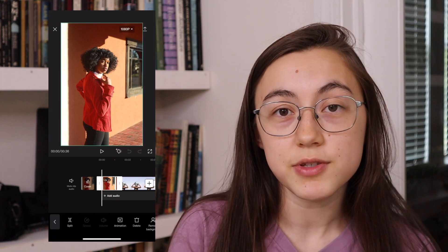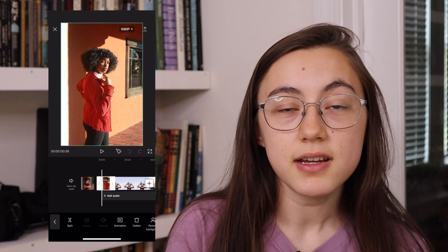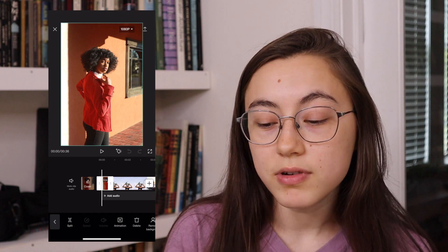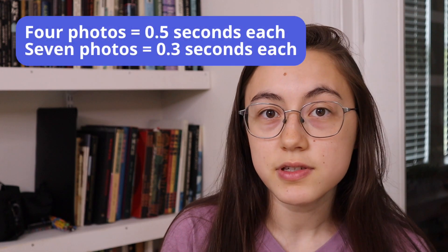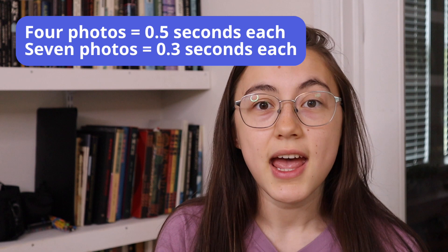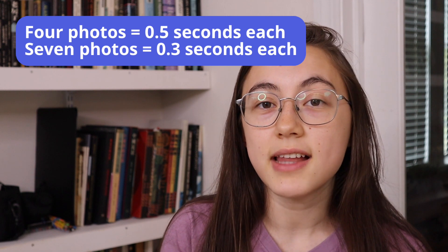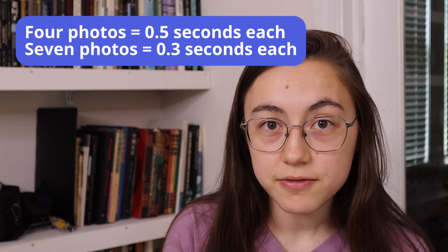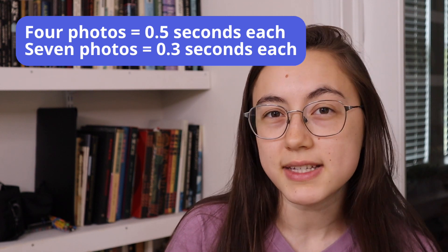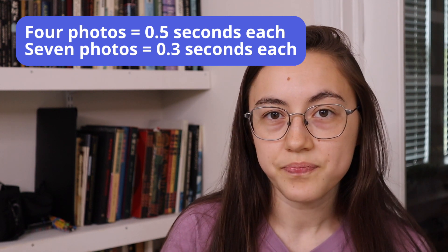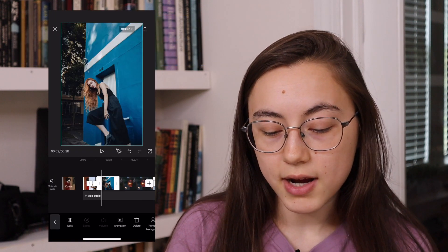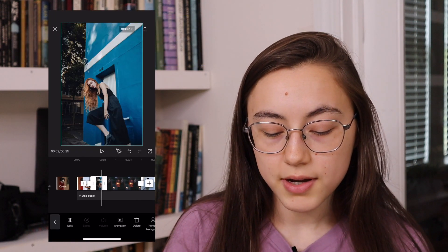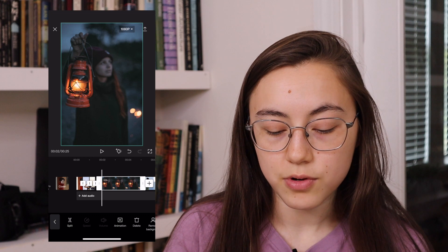Now to time it out to the music for the trend, you want to trim each of the first four photos down to 0.5 seconds each, and then the latter seven photos will be 0.3 seconds each. To do that, you can just click the photo and drag the ends of it down. Go ahead and do this for each of the photos.